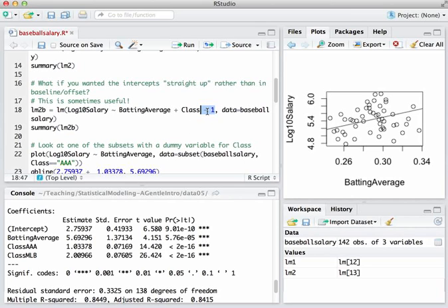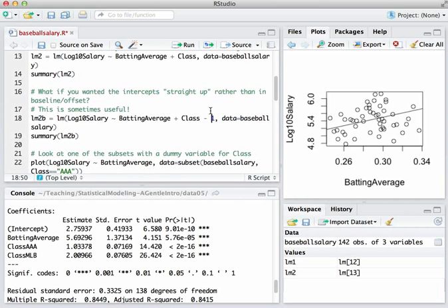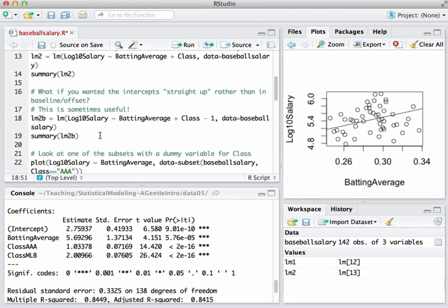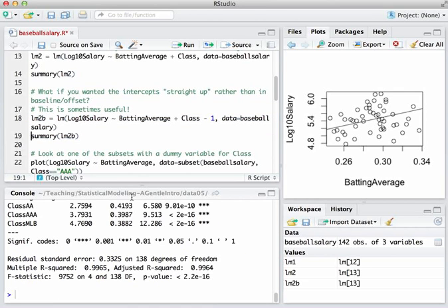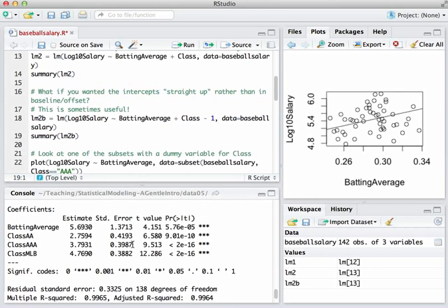So if you compare LM2, you've just got batting average plus class, this says batting average plus class minus 1, and that's just a code to R to tell it, don't fit a baseline, instead report a separate intercept for each group. That's most easily seen by example here, so let me fit the model and ask for the summary. And what you're going to notice here is now I don't have an intercept, now I have a slope for batting average, and then three separate intercepts for the three classes.